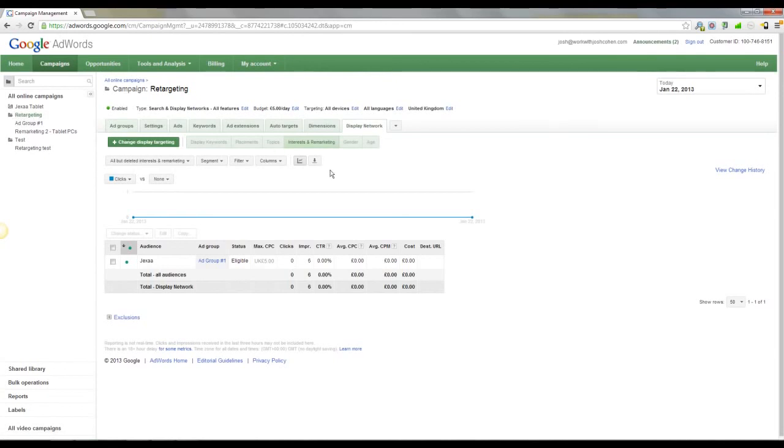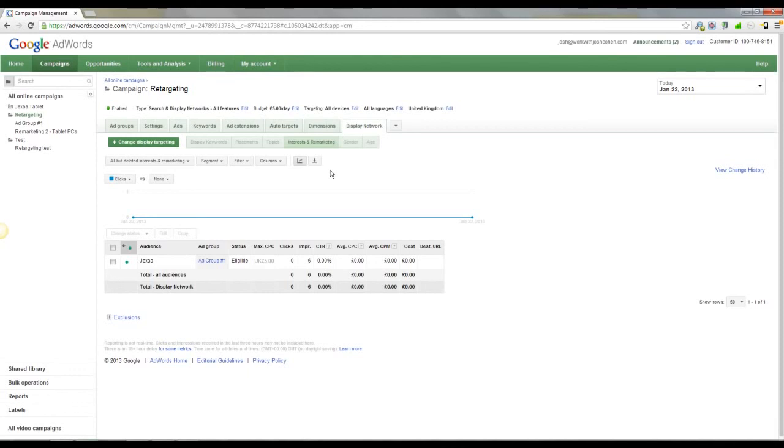What frequency capping means is that it's going to limit the number of times someone sees your ad in a given time frame. So you obviously don't want one person to see your ad everywhere they go for four weeks.